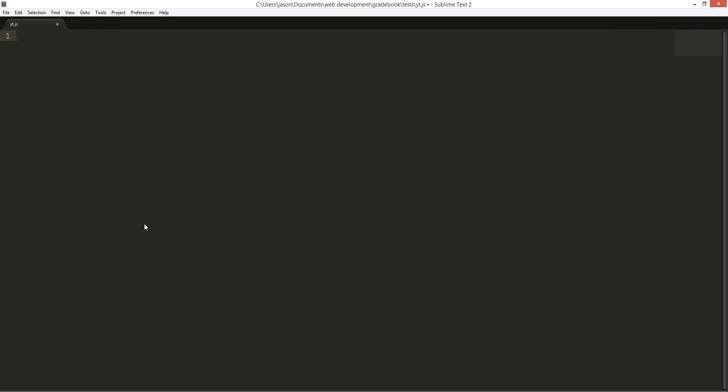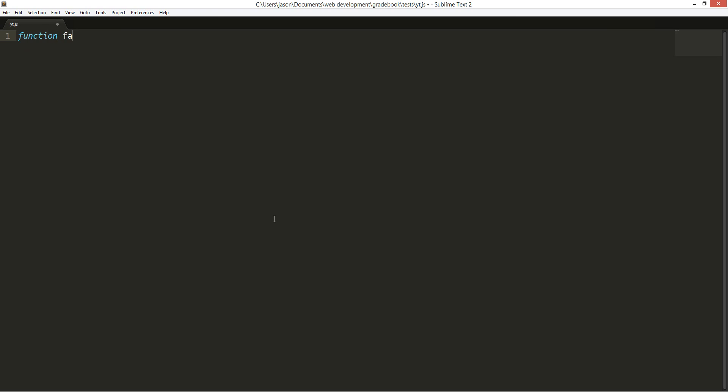We're going to create a recursion. So we're going to create a factorial. Like two factorial equals to two. Or like three factorial equals to two times three times one. So this will equal to six. Math. We're going to create a function called factorial.